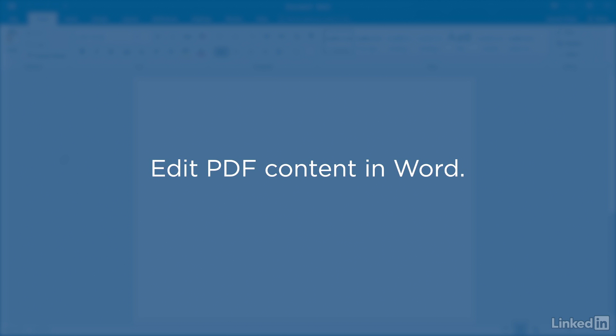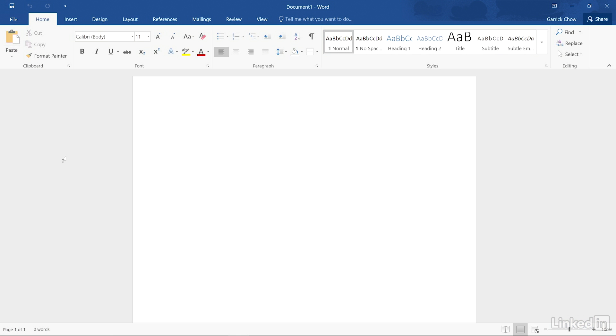Microsoft Word has the ability to open PDF documents and convert them to editable content. This can really come in handy when you no longer have access to the original files used to create the PDF.